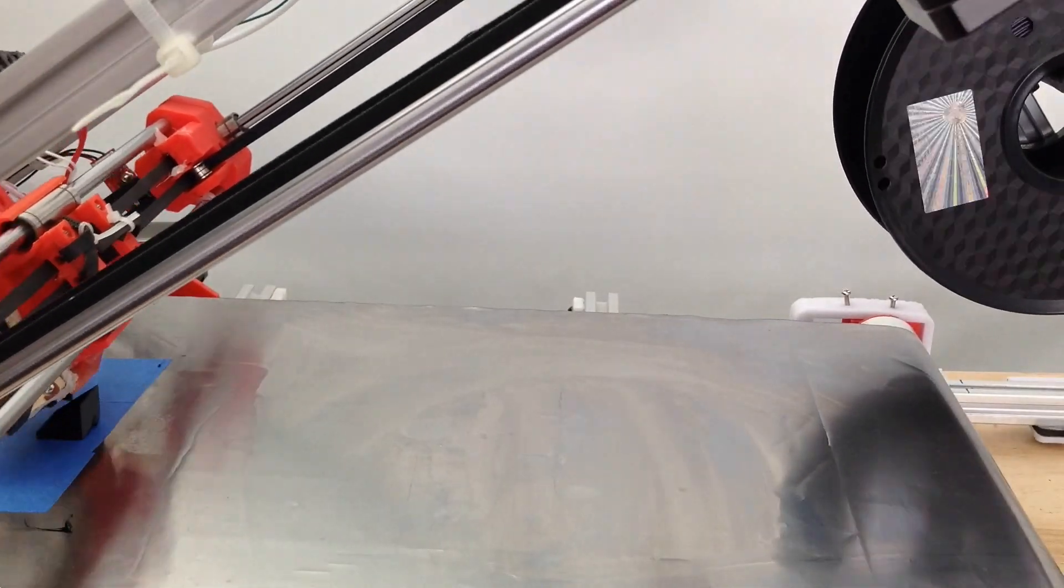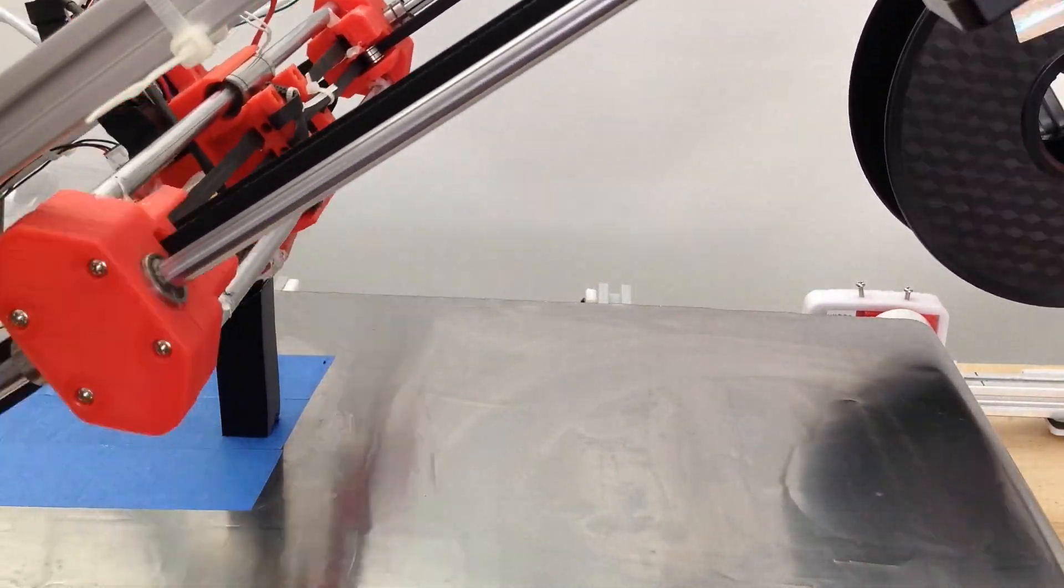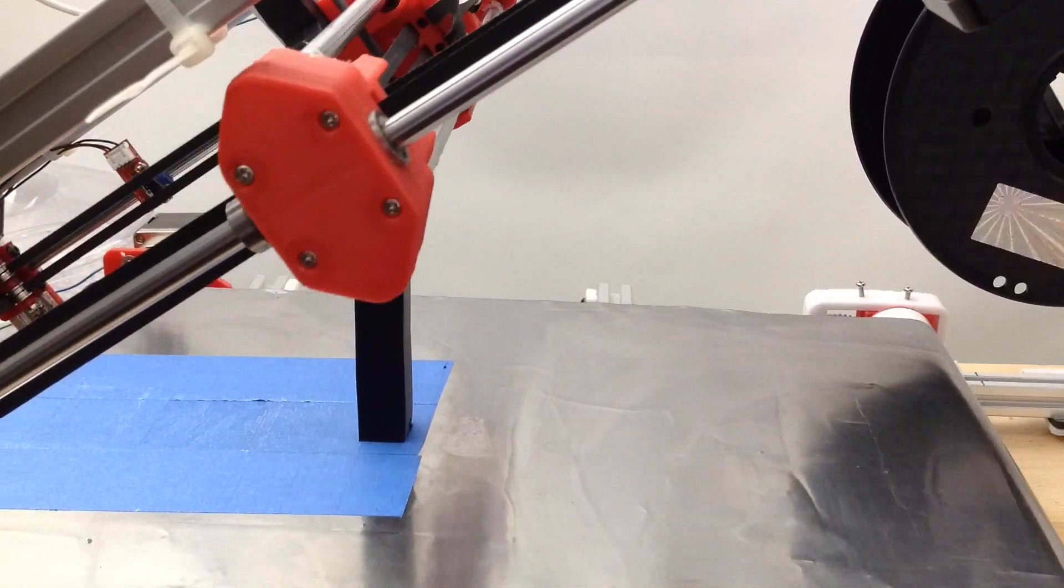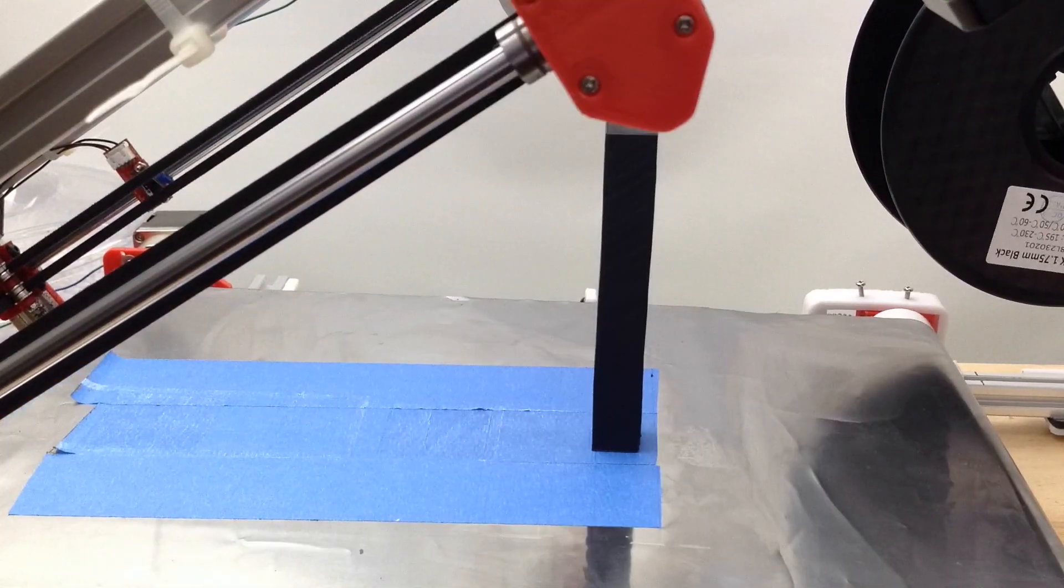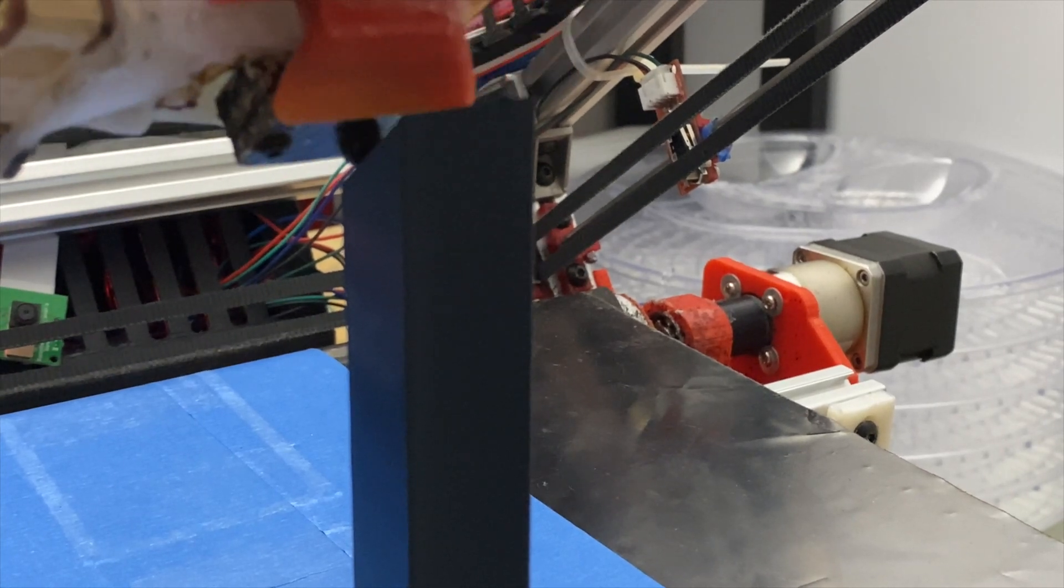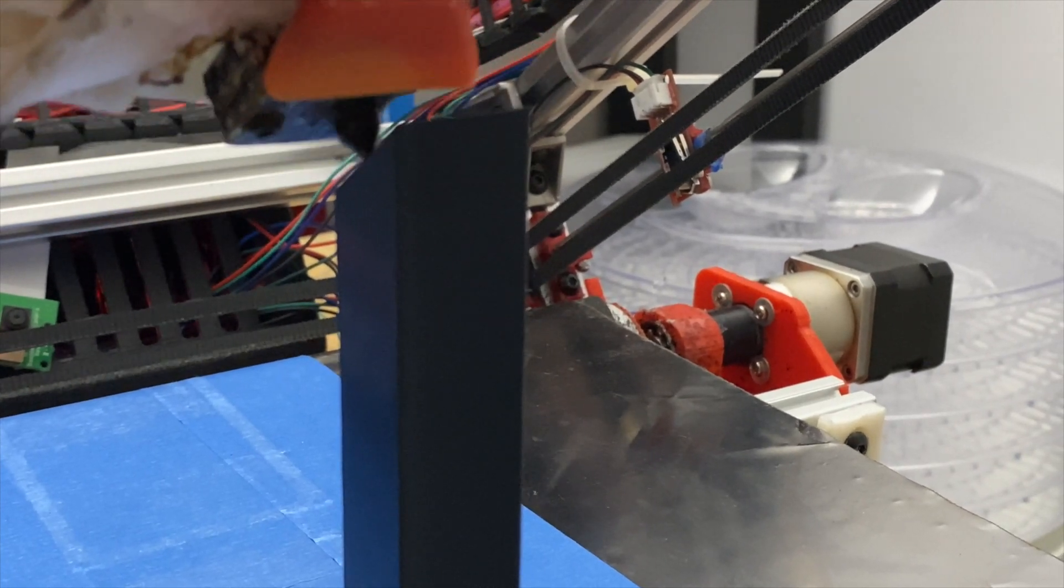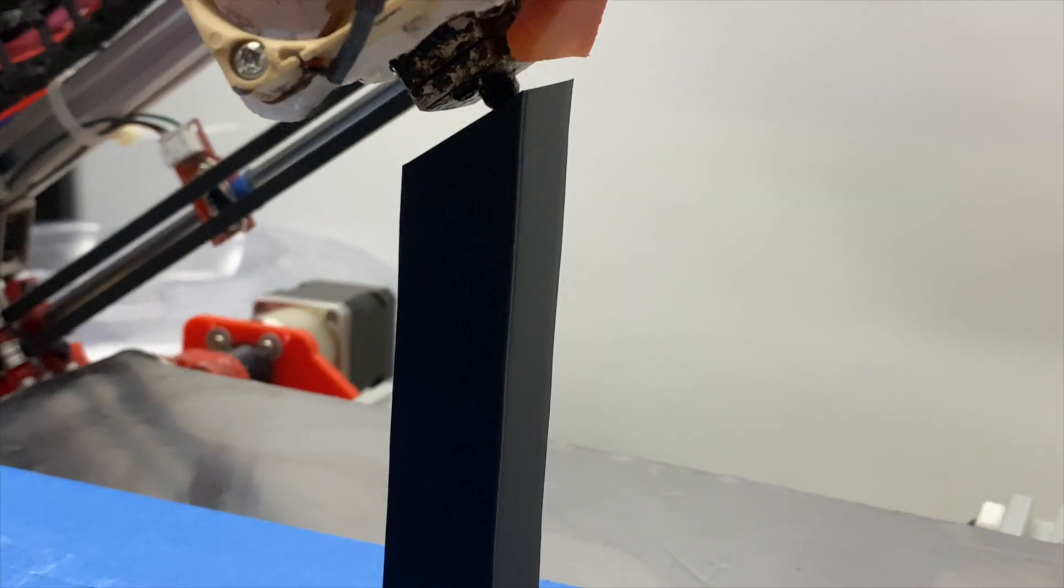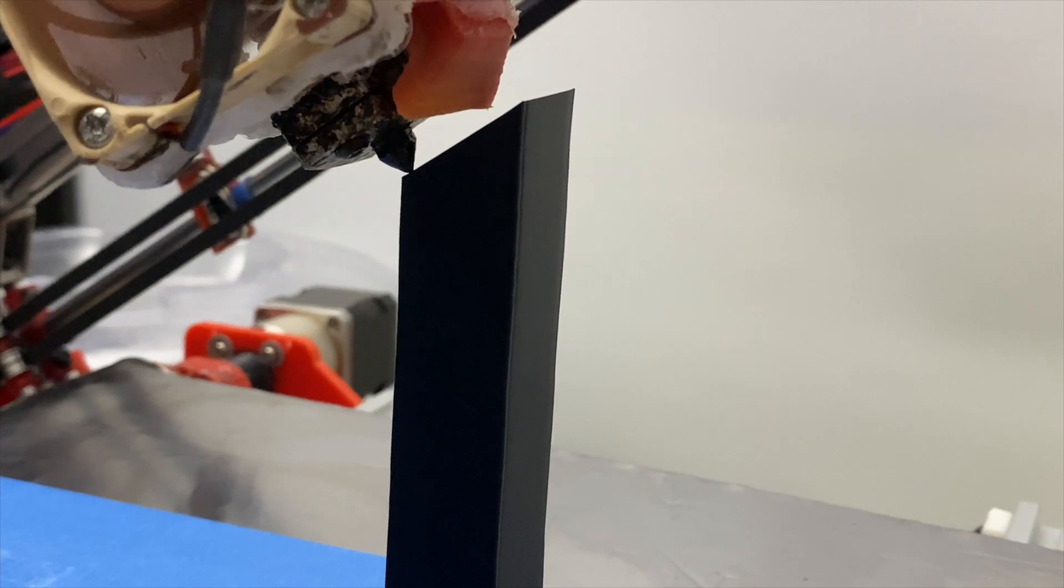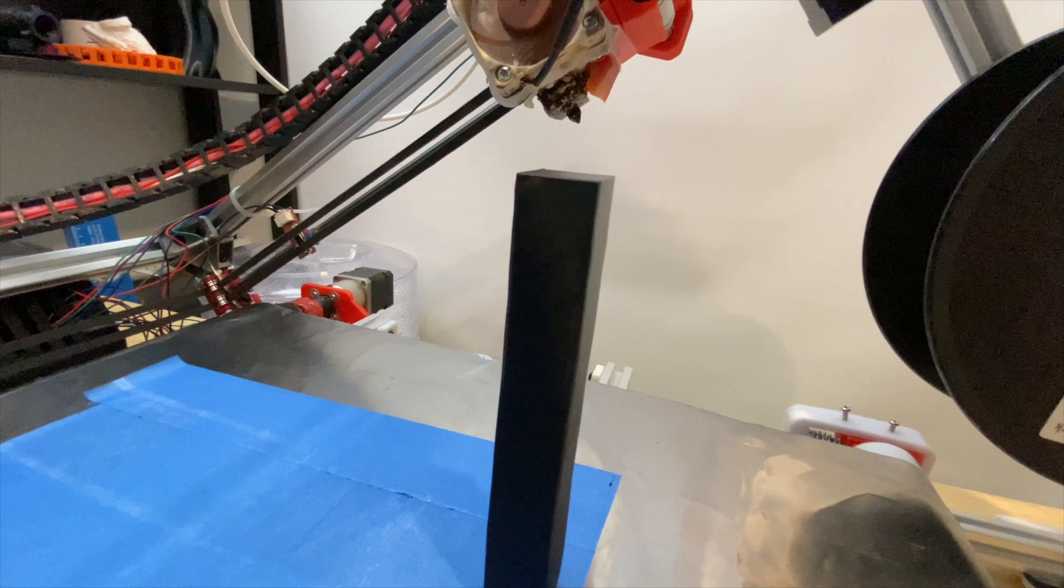This next test print is just a cube that I extended in the z-direction. If we have a bit of a closer look, you can see that the cube is very stable. And here we can see it from the side. This is by far the best quality print that I've yet had on this printer.